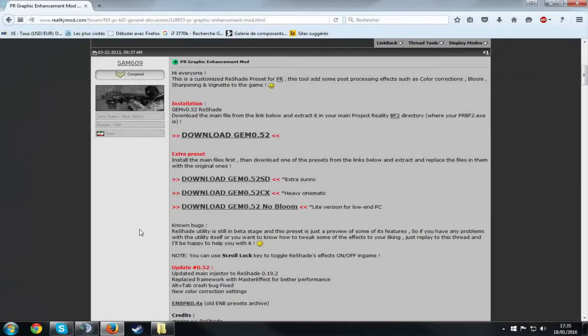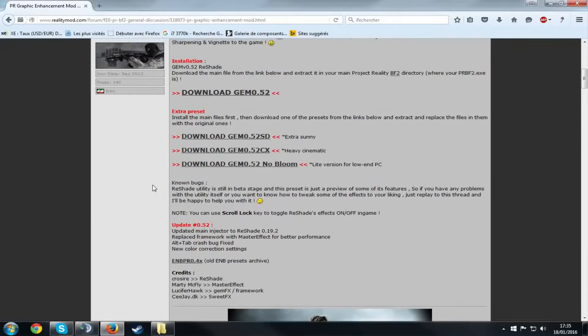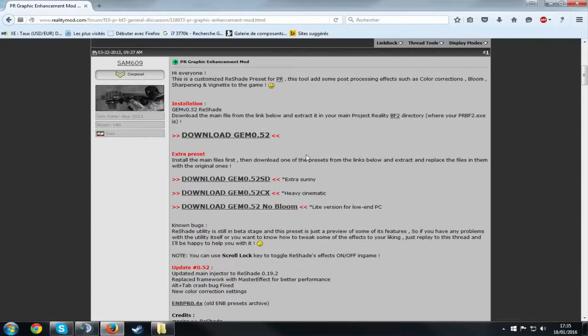What's up everybody, my name is Rednoxious and today I'm going to show you how to install the EMB mod for Project Reality. What is an EMB? An EMB mod basically just enhances your graphics, your default graphics for PR.